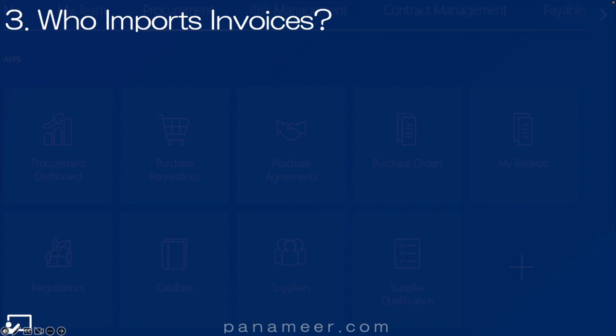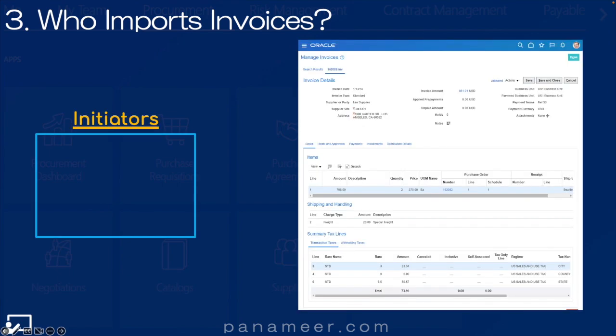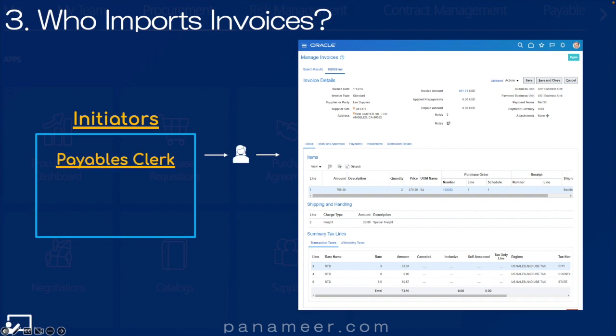Slide three: who imports invoices? The importers of invoices are as follows. First, the Payables Clerks, as you'd expect. Second, and much more common, is a batch job that runs the invoice import. Think about OBN — tons of different invoices are coming in, so someone's not going to stand and wait for that to happen. They're going to schedule this job to run in a recurring fashion.